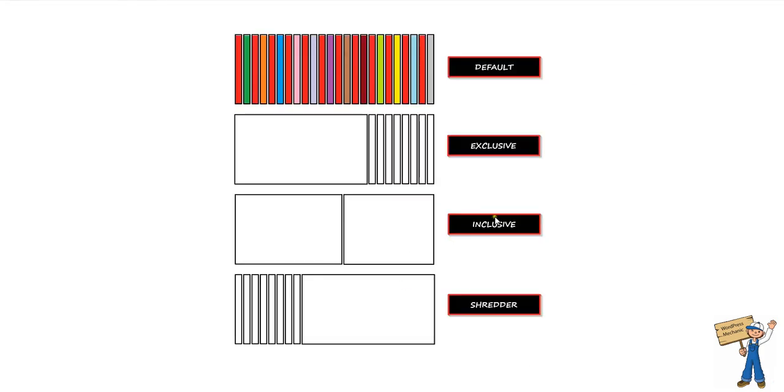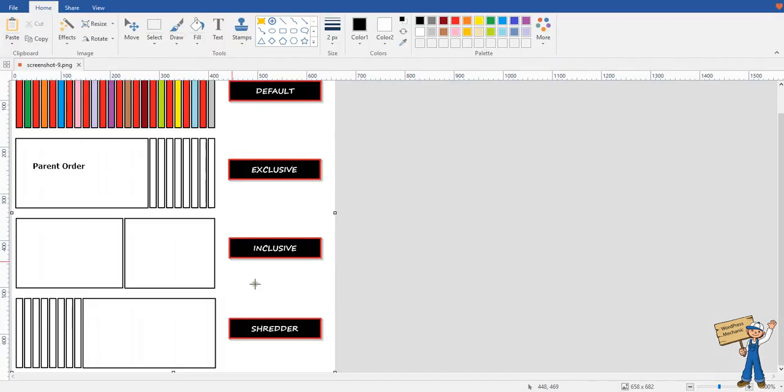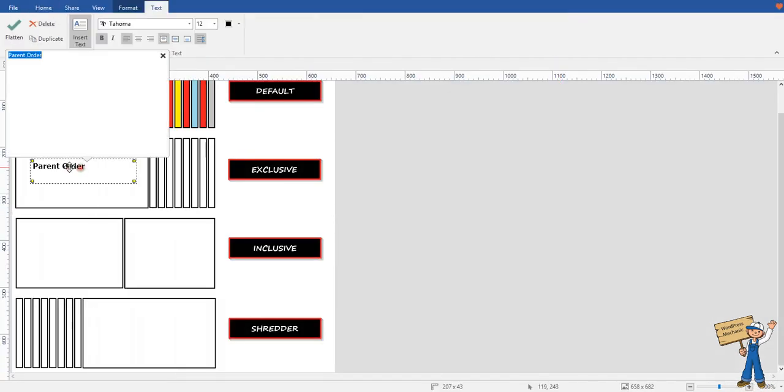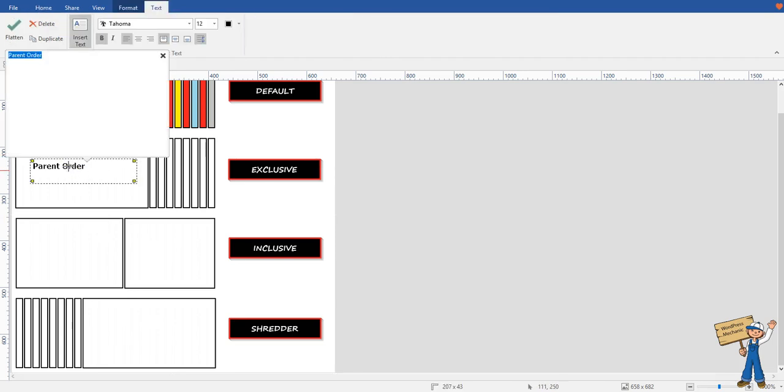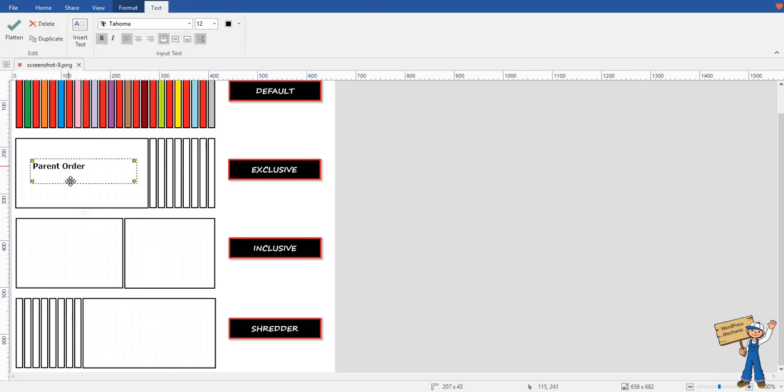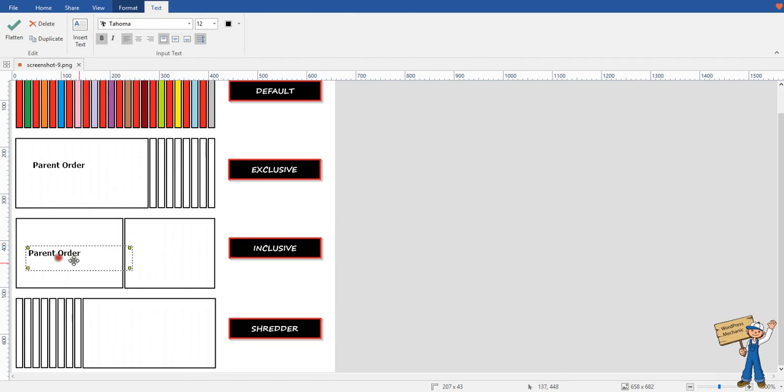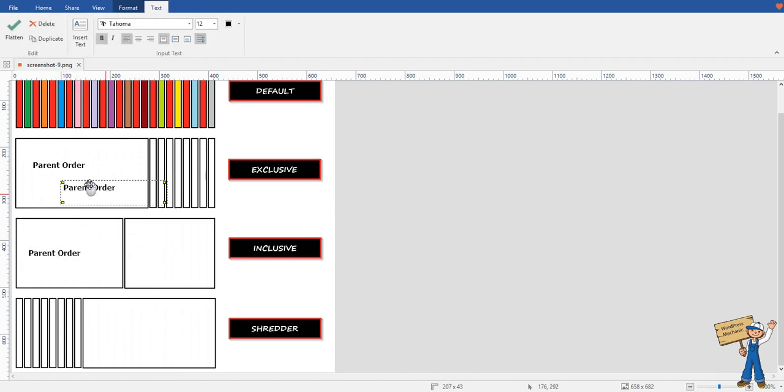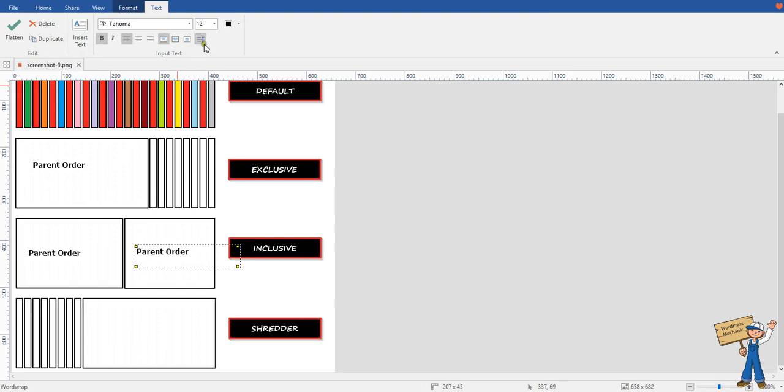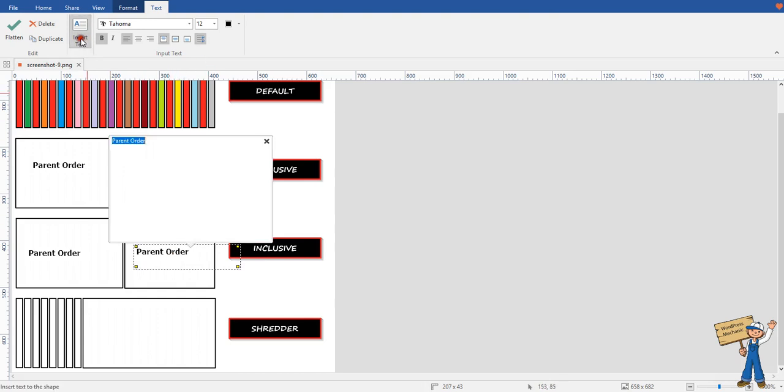Next is inclusive. What will inclusive do? A parent order will remain as it is, and one more order will be created - not more than one, but one more will be created.